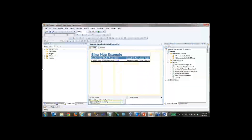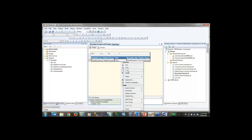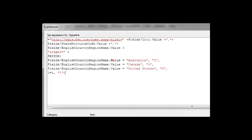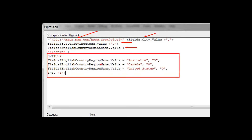Going back to the design tab, my dataset has city, state/province code, country, and region fields. I right-click the text box, go to Text Box Properties > Action > Go to URL, and look at the expression. I'm concatenating the MSN Maps URL with data from my dataset — city, state, and country — along with a region value which is a required parameter for this to work. That's how you link into Bing Maps dynamically from inside Reporting Services.